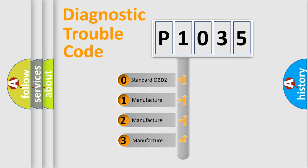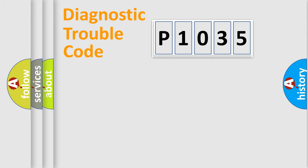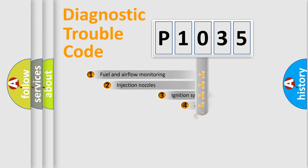If the second character is expressed as zero, it is a standardized error. In the case of numbers 1, 2, or 3, it is a manufacturer-specific expression of the car-specific error.